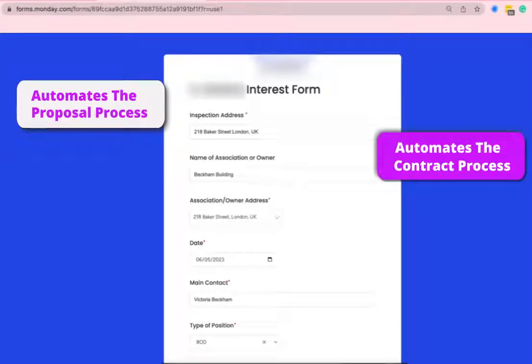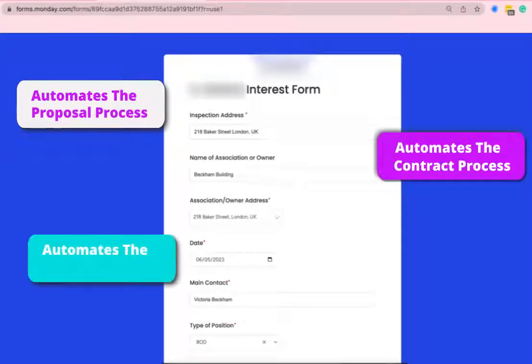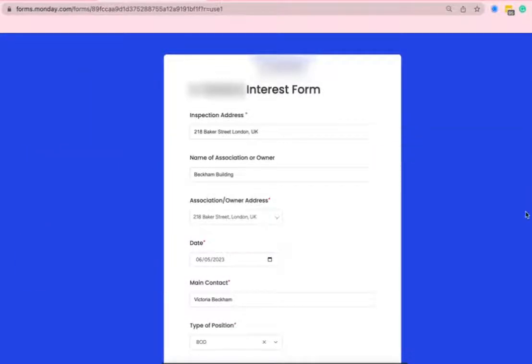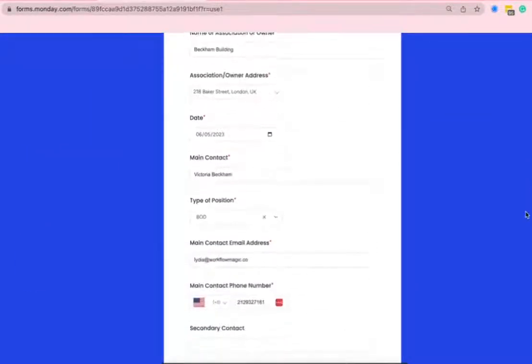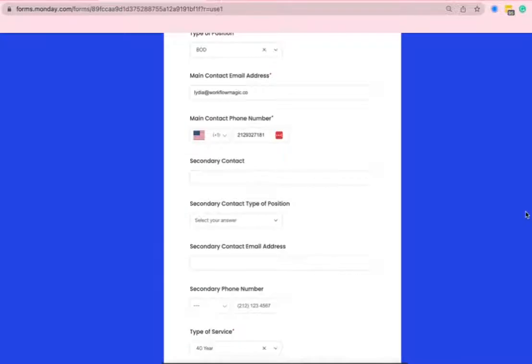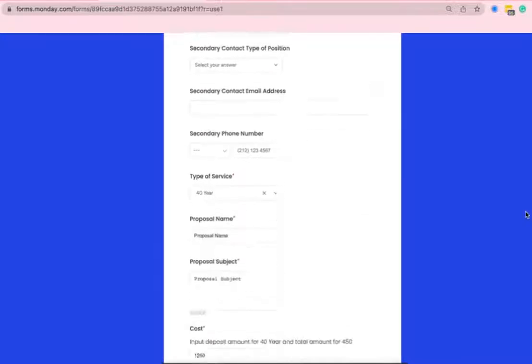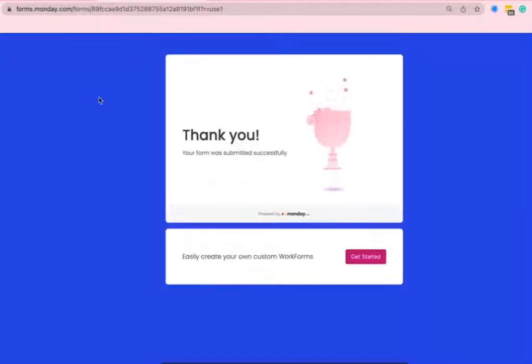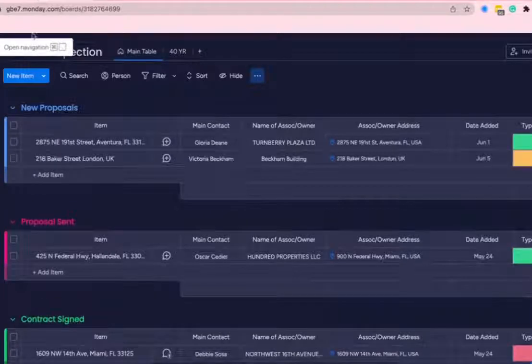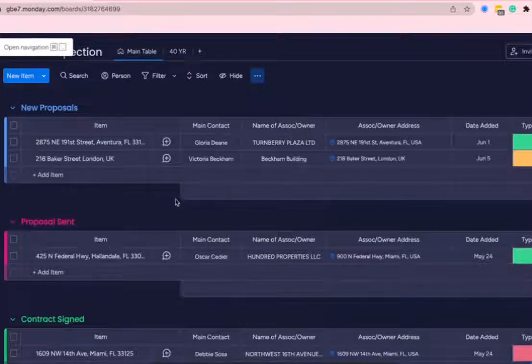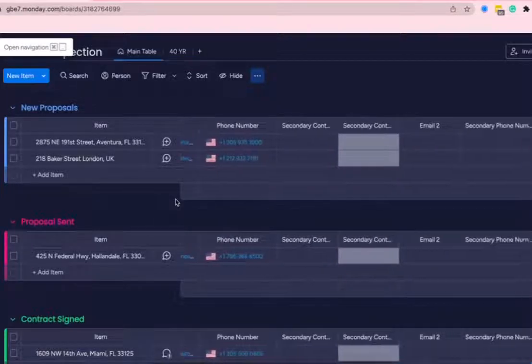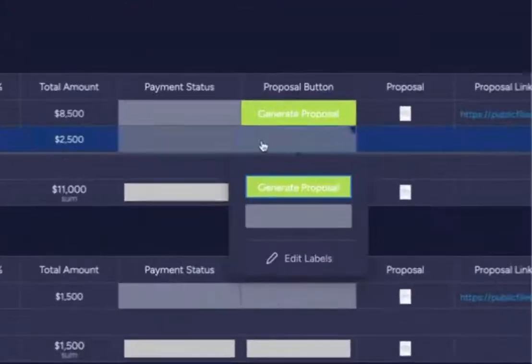The workflow begins with a form right here that's preset with all the contact information and information about the proposal. We'll go here and press submit, pop on over to the board, and we'll see the form information populate to this board right here. We'll go over here and press generate proposal.